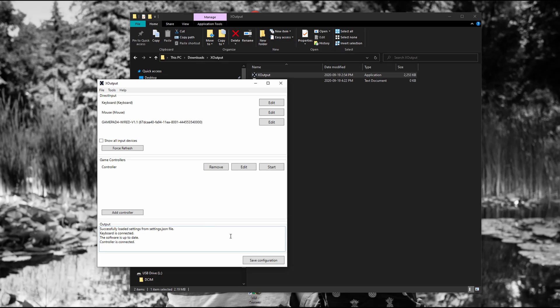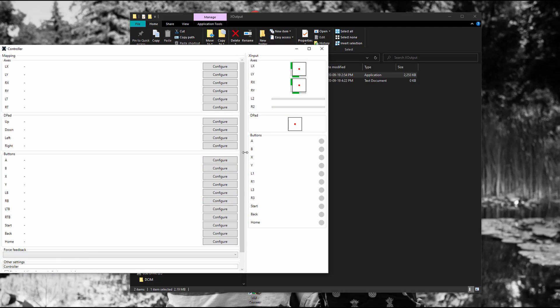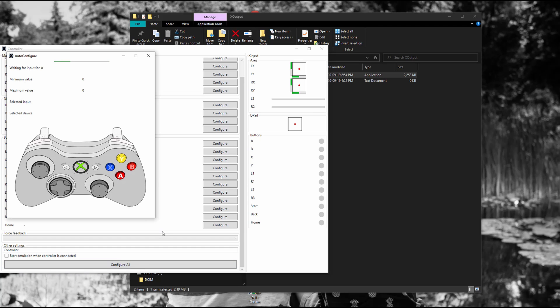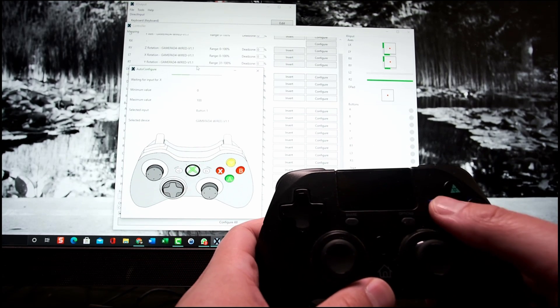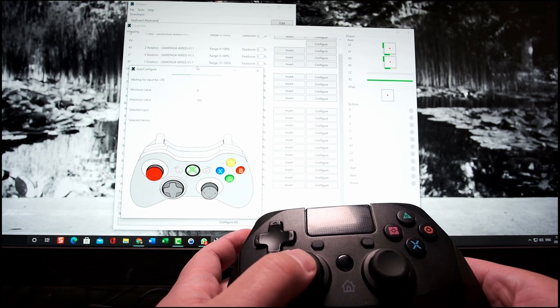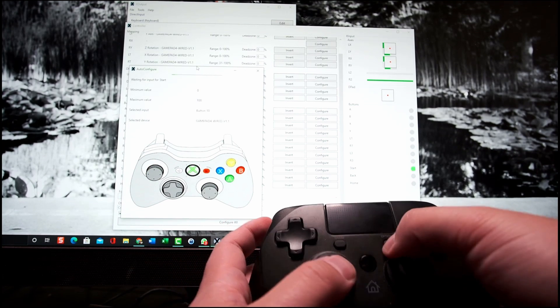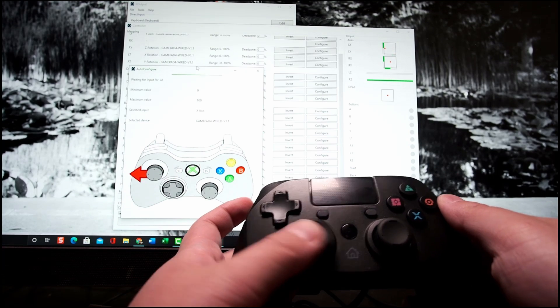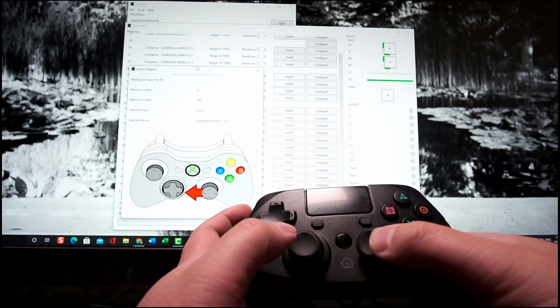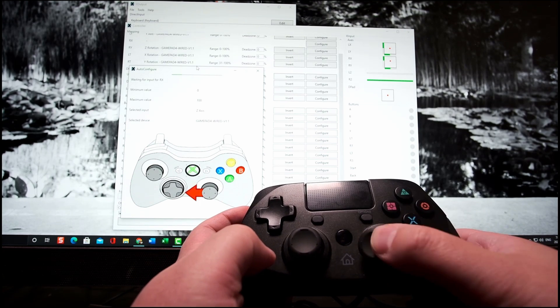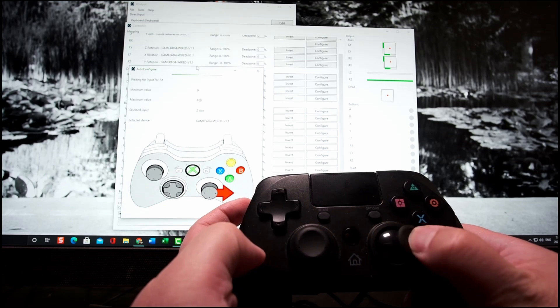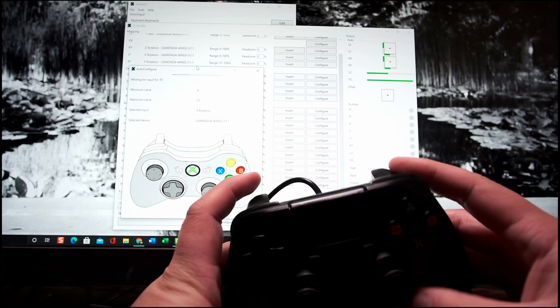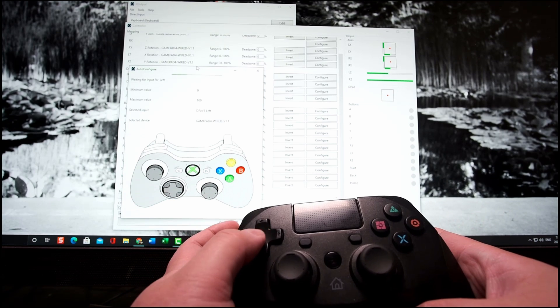So after you add the controller, click edit. You have to edit. This is where you do the mapping. So you scroll down and hit configure all. And it's going to give you a diagram of what buttons to press. So here is a speedup version of me mapping all the buttons of the Snakebite gamepad to an Xbox controller. I do my best to kind of follow the arrows and press the button as they highlight it.